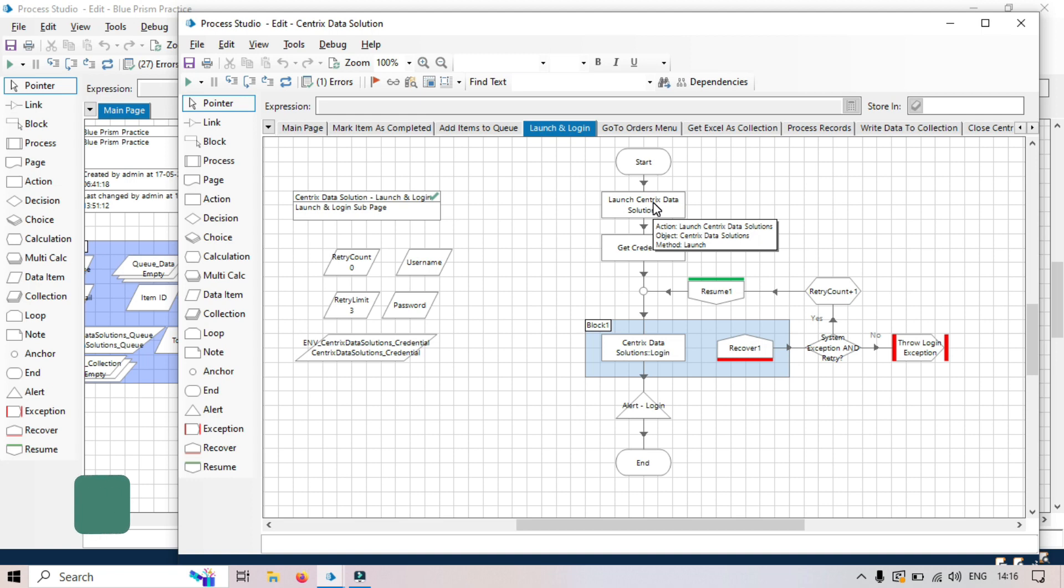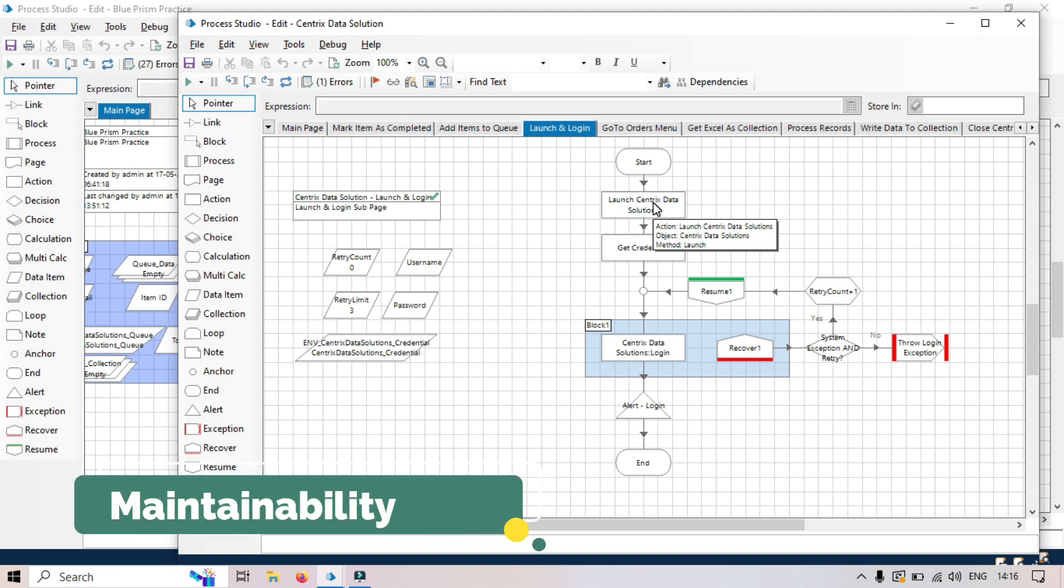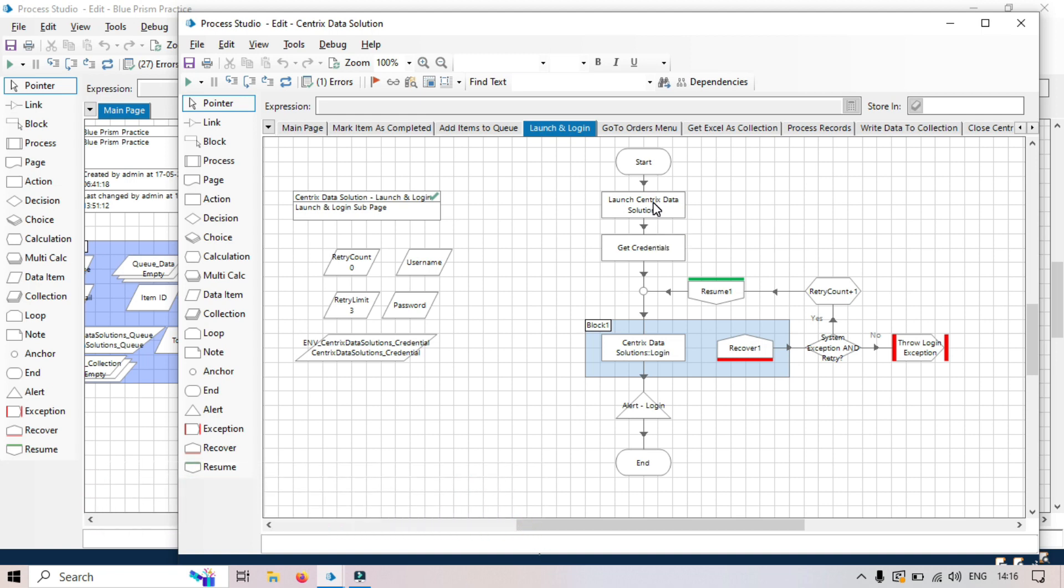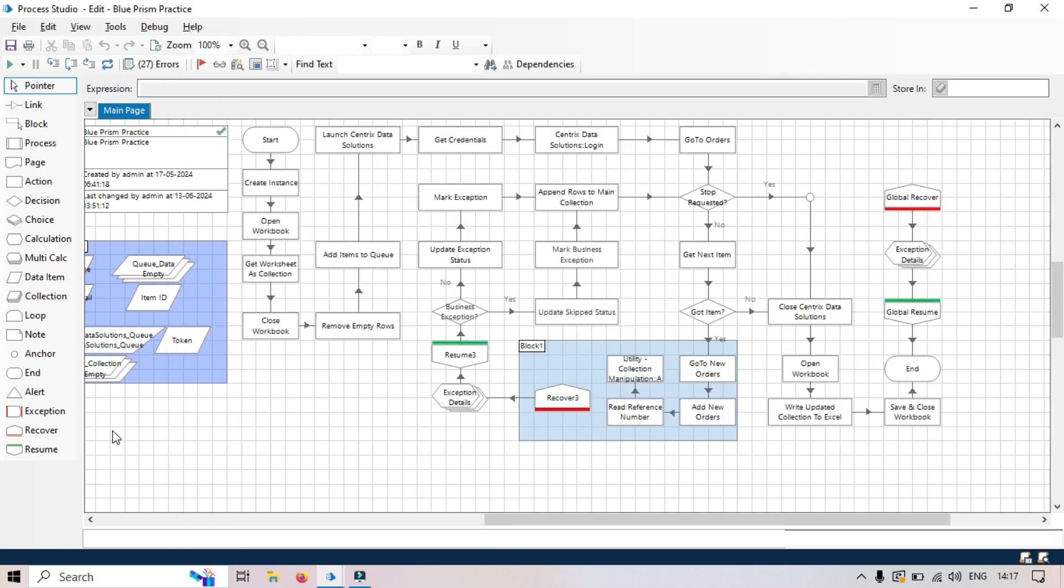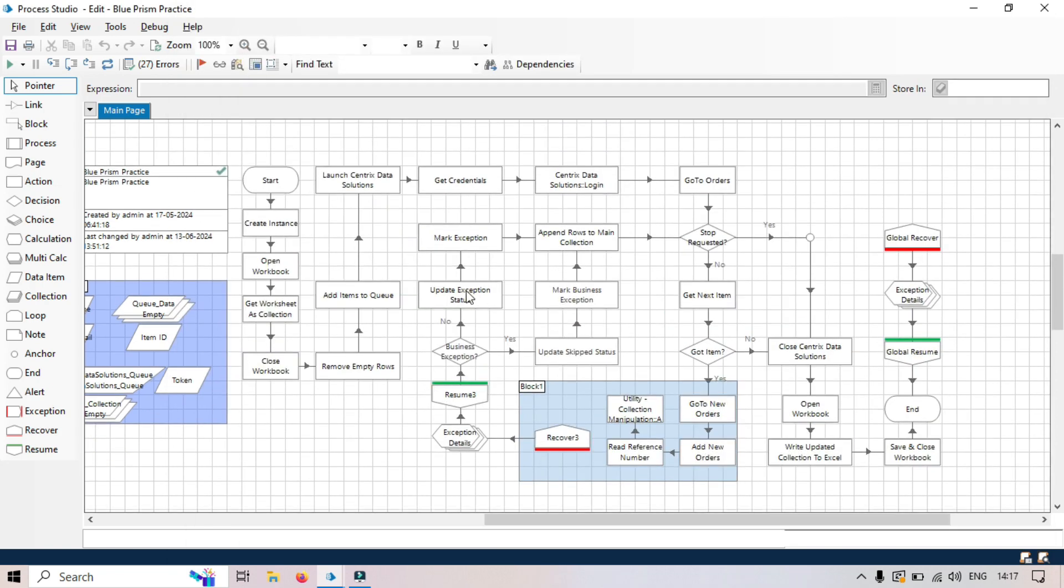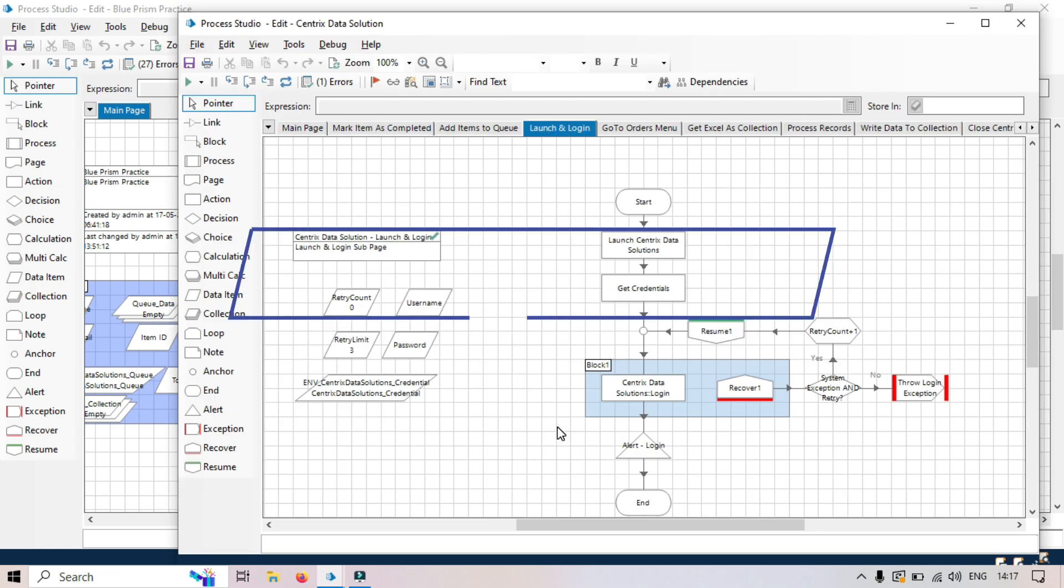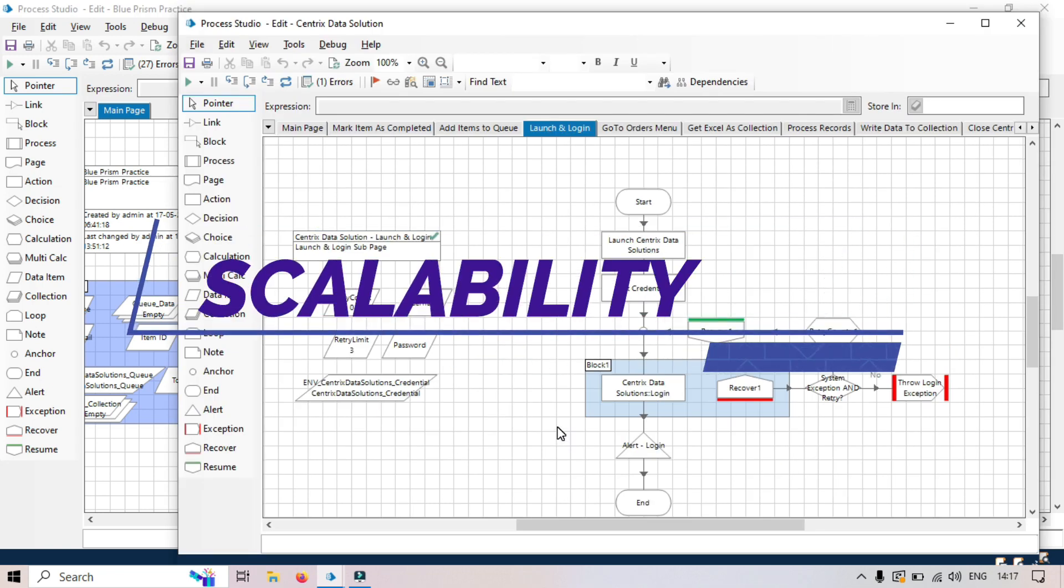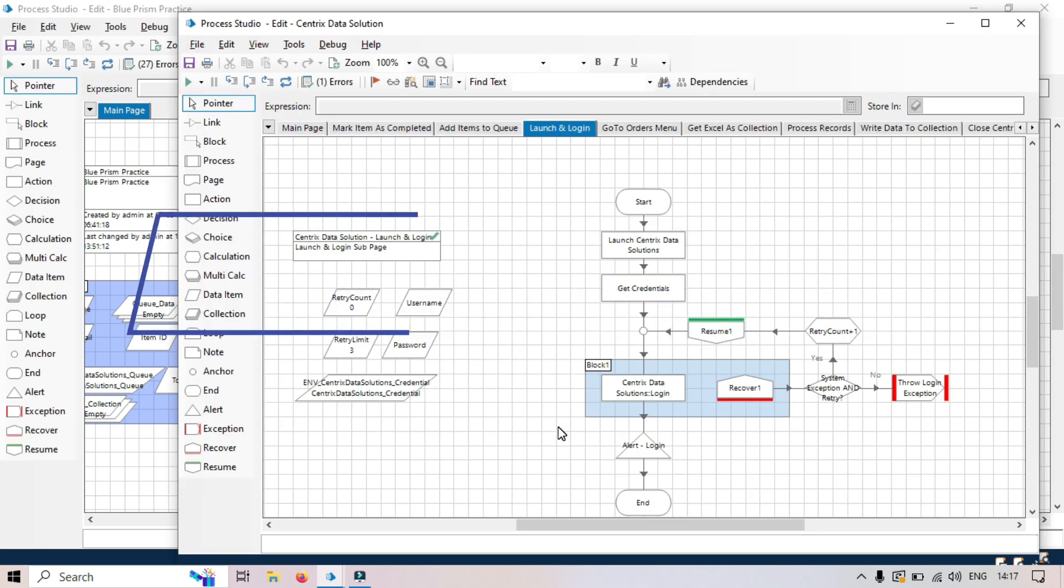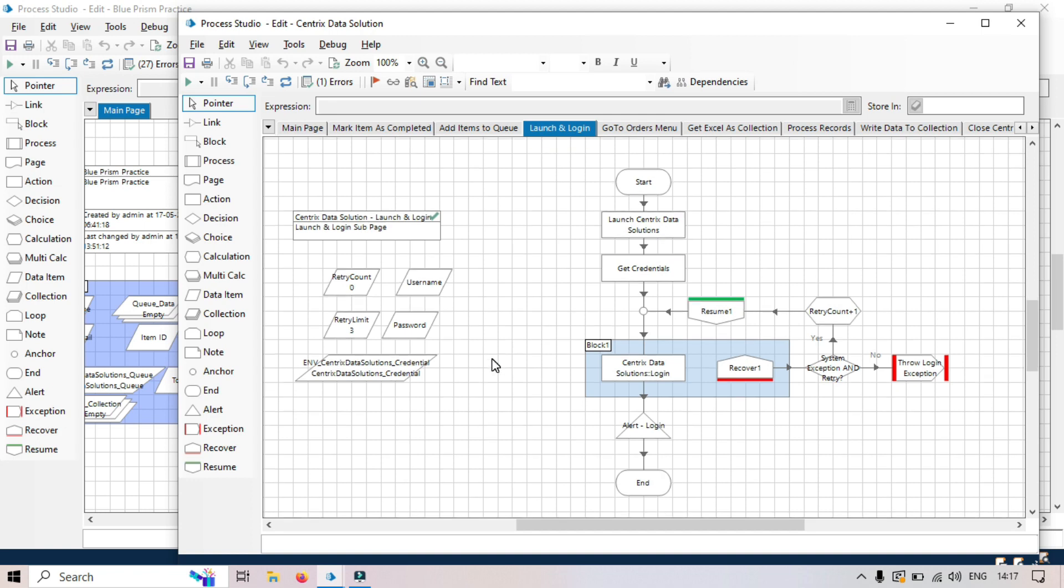Third benefit, maintainability. Changes can be made to one page without impacting others. So if you want to make any changes here, you can modify that. But if you are here, if you are removing anything, then it will disturb the design also, and it can disturb the other. Fourth benefit, scalability. New features or tasks can be added more easily by modifying or adding sub pages. So here you can add any actions, anything you can add here, or you can easily remove that. It will not disturb your main page.